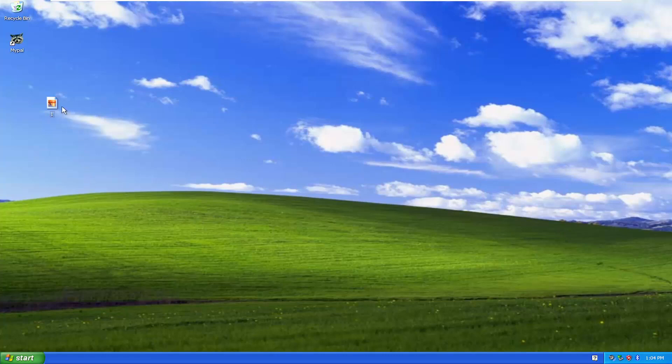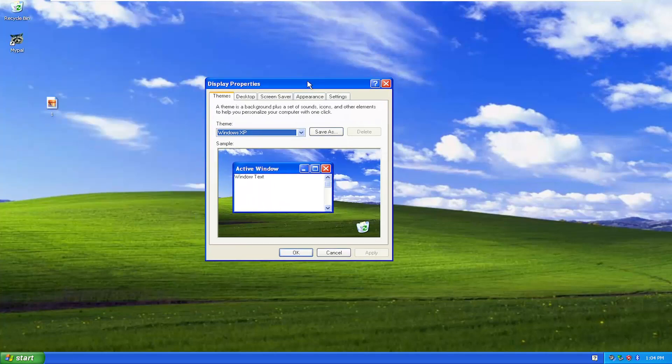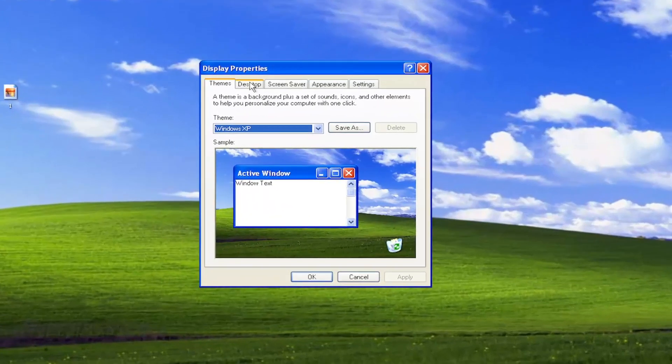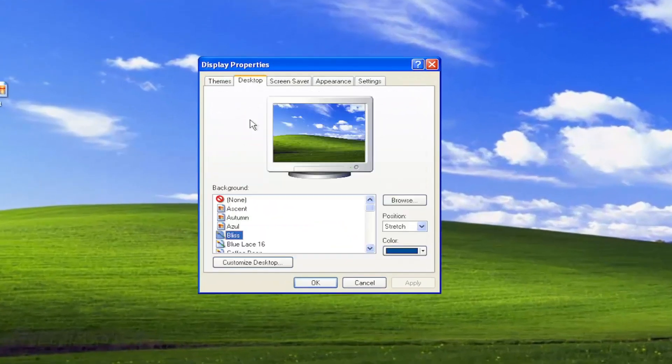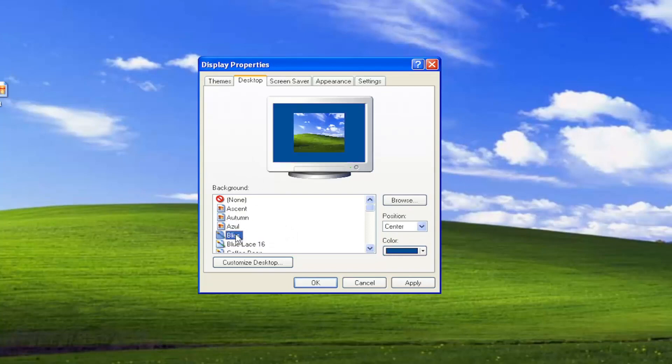All you have to do is right-click on a blank area of the desktop and select Properties. Select the Desktop tab, and then you can choose from various default backgrounds that are included in Windows XP, or